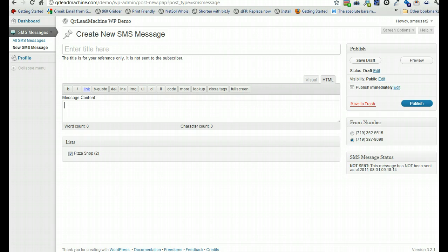That was a very quick overview of the new features — I probably even left some things out. More detail will be covered in the users area on how all this works. Thanks for checking it out.